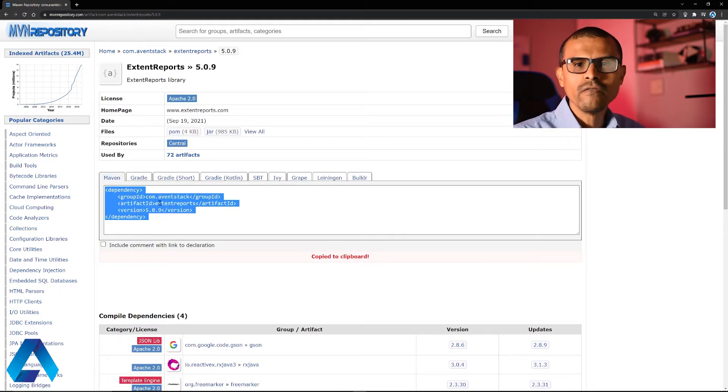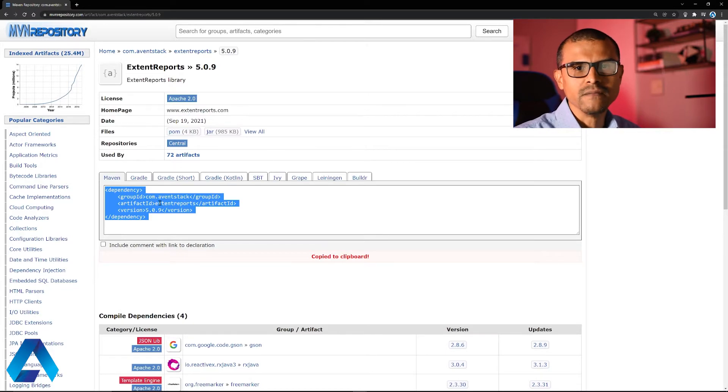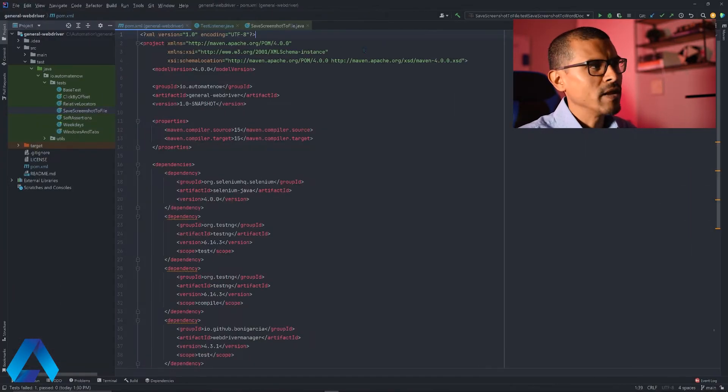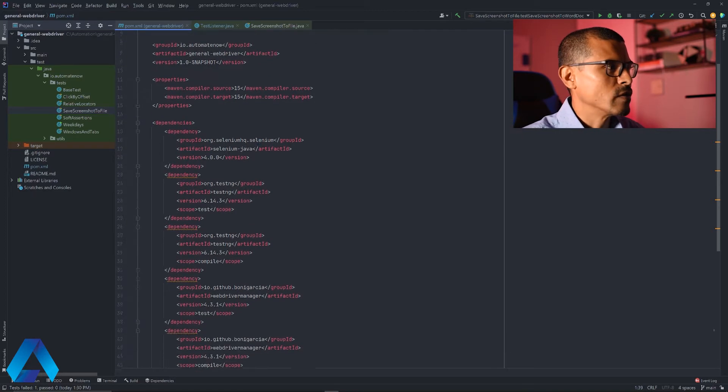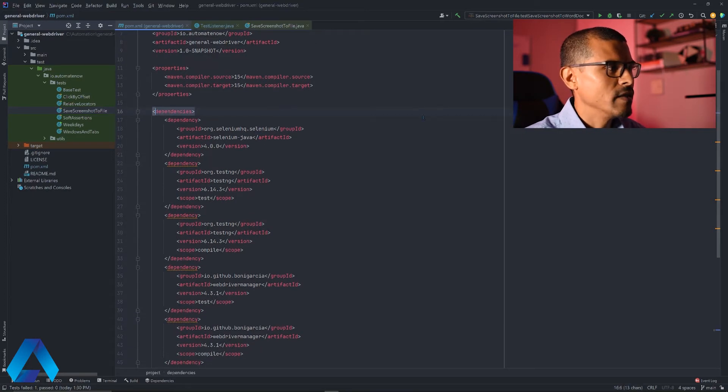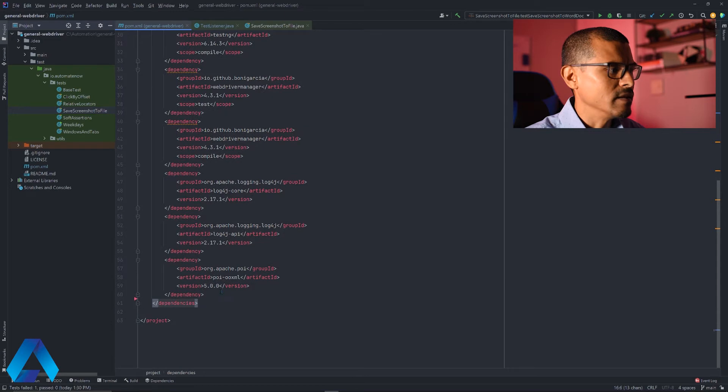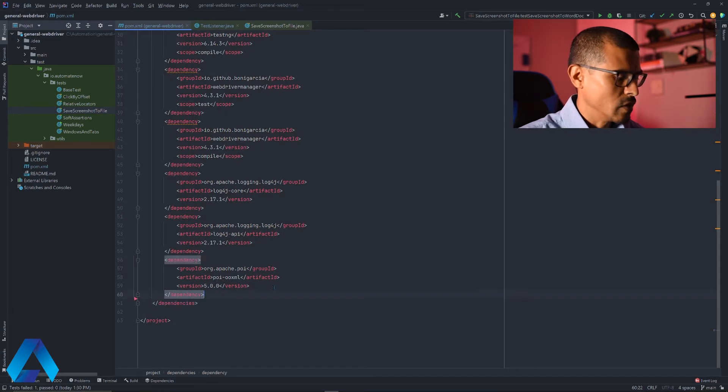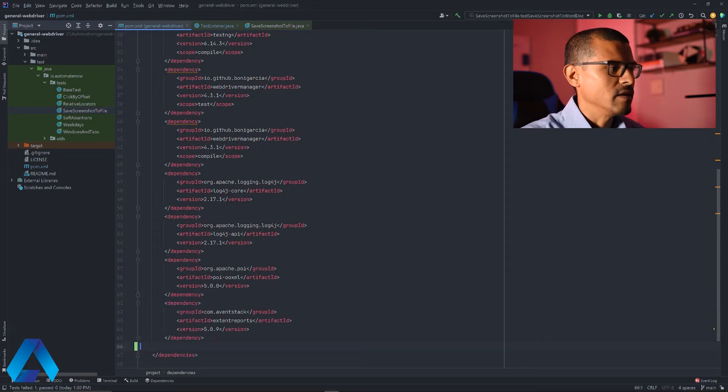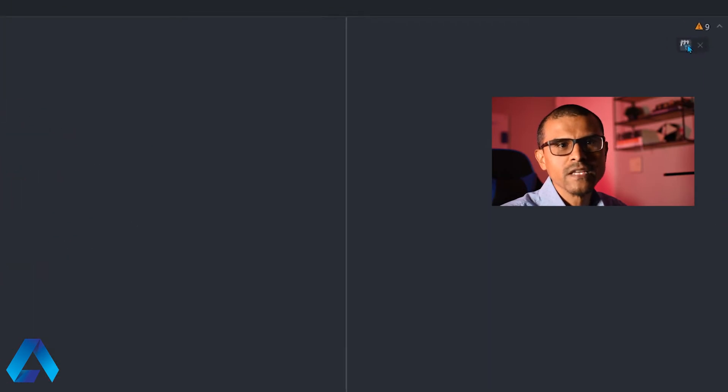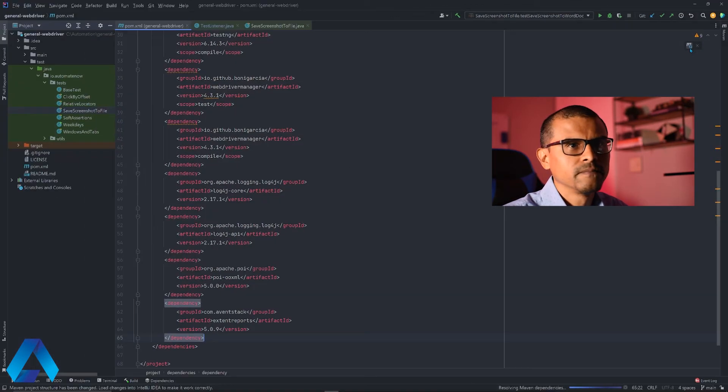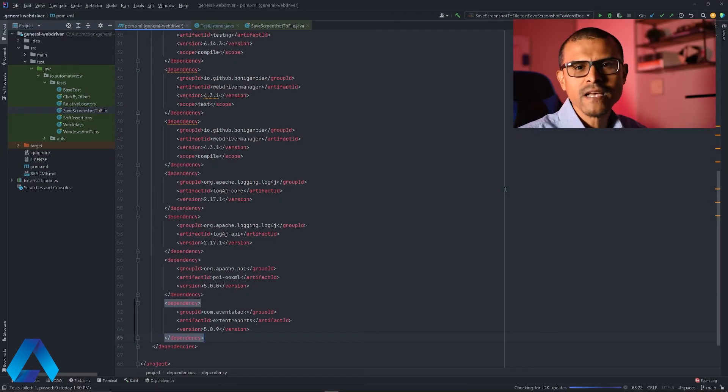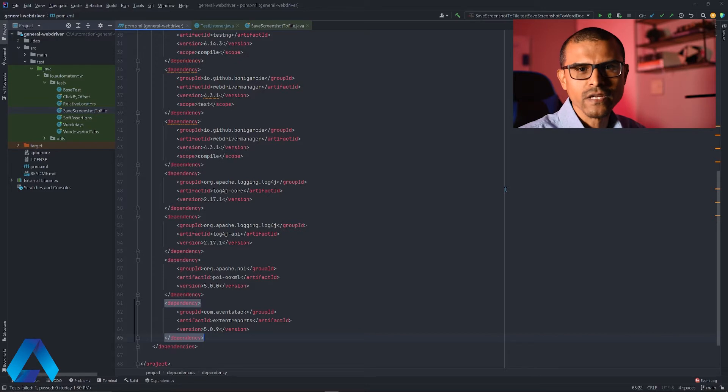Now we're going to head over to our project to add this dependency. Here I have the pom.xml file open in my project. I'm going to scroll down to the dependency section and add this dependency here at the end. Then I'm going to click this button to update my project. The dependency has been added now, so we're ready to start using extent reports.